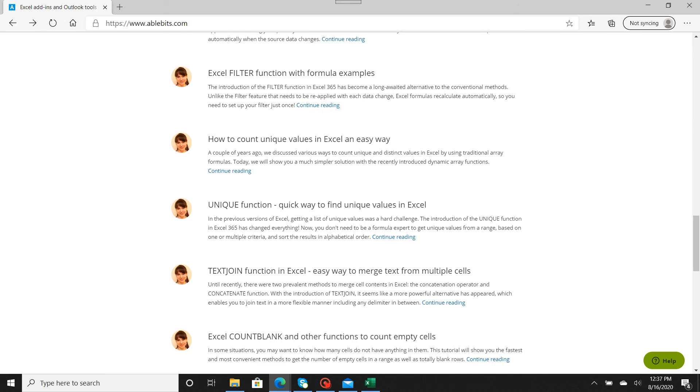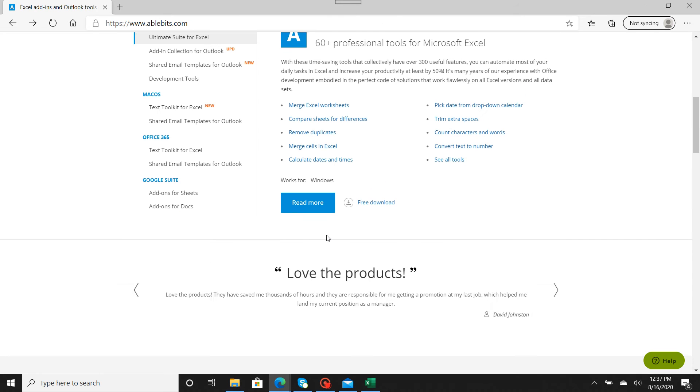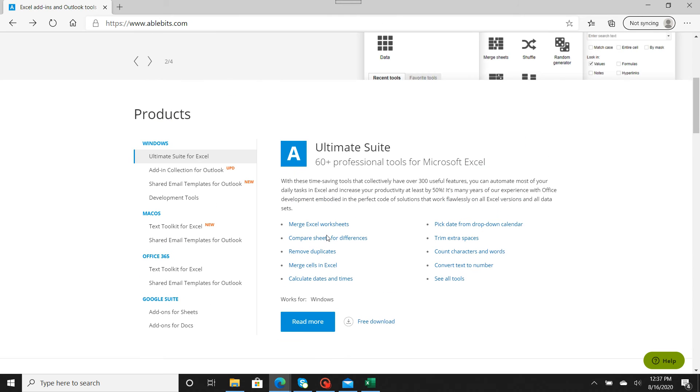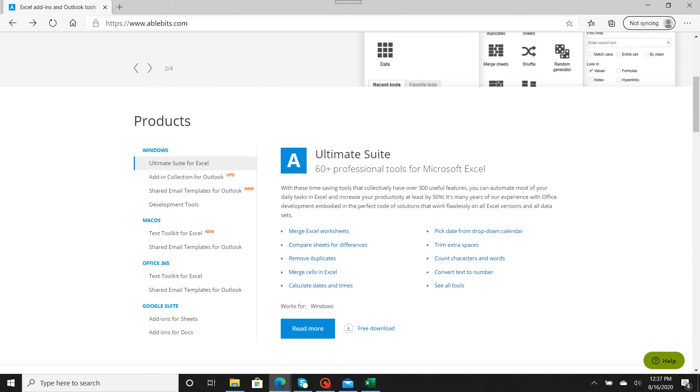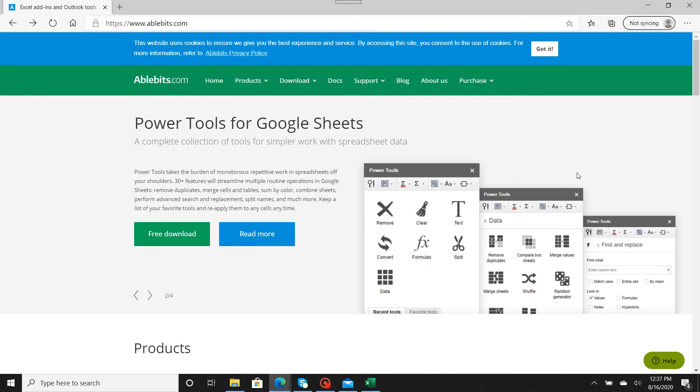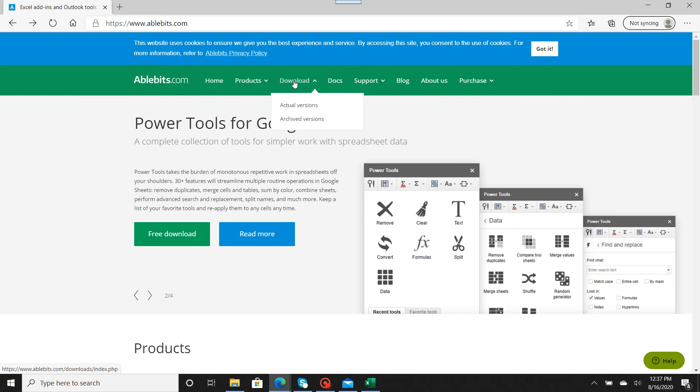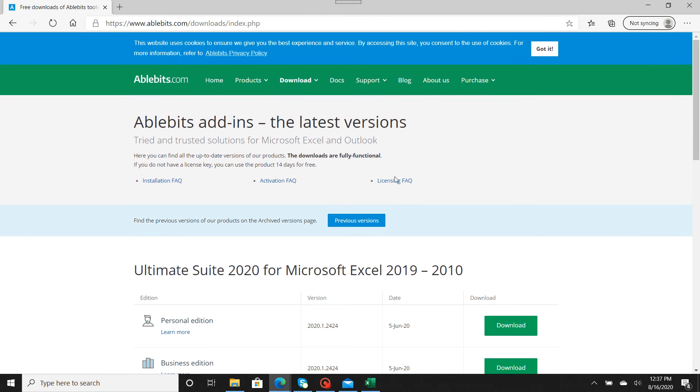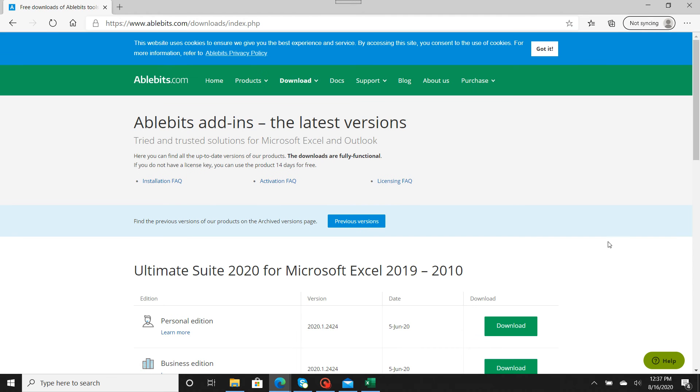Basically, what you want to do is just download it. When you go to download, you're going to go to Actual Versions. When you go to Actual Versions, you're going to see a couple of different options.